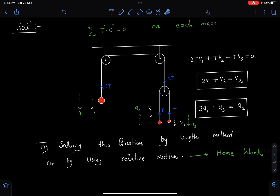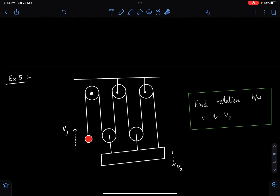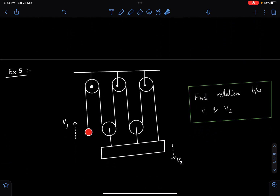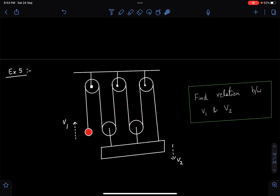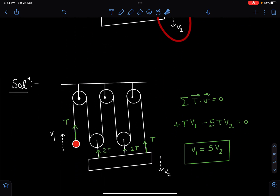This next problem is also very simple. Tension T appears six times — t, t, t, t, t, t — so 5T is the net tension upward on one block and T acts on the other. Writing T·v gives Tv₁ minus 5Tv₂ = 0, so v₁ = 5v₂. That is the answer.